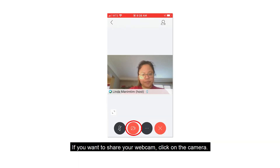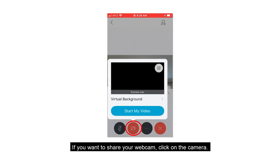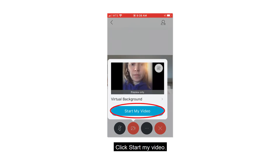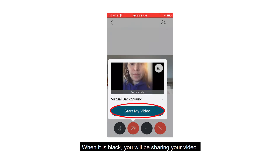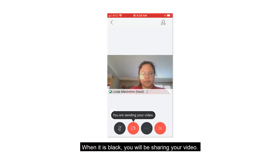If you want to share your webcam, click on the camera and click Start my video. When the button is black, you will be sharing your video.